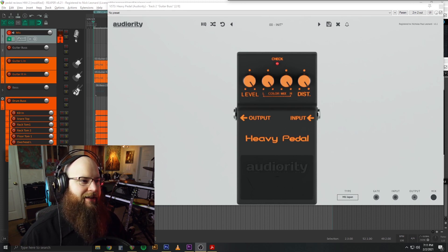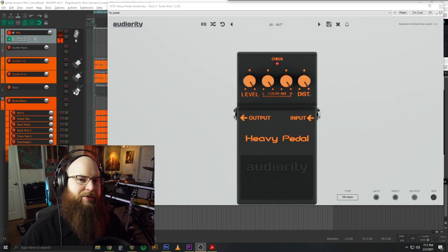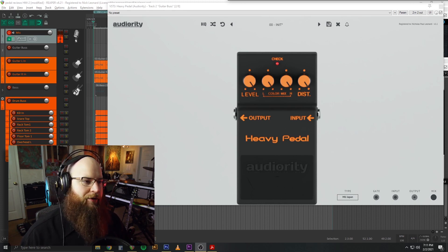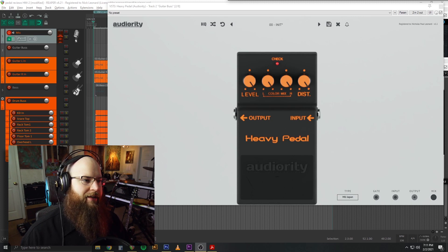How good is this plugin? Well, it's quite good. You heard it on the demo. Let's check it out.